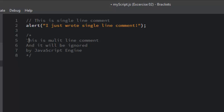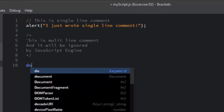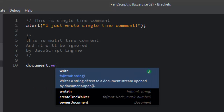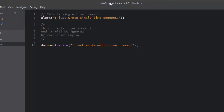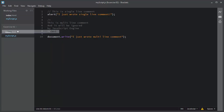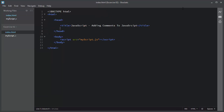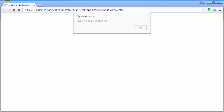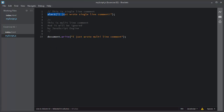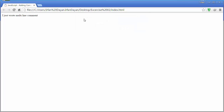These lines will be ignored by the JavaScript engine and will never be executed. Let me write a JavaScript statement — document.write — with some text. Let me save this myscript.js file and open the index.html file in the browser. This is the alert box coming from the JavaScript statement, and when I click OK, this is the result of document.write. You don't see any comments on this page.